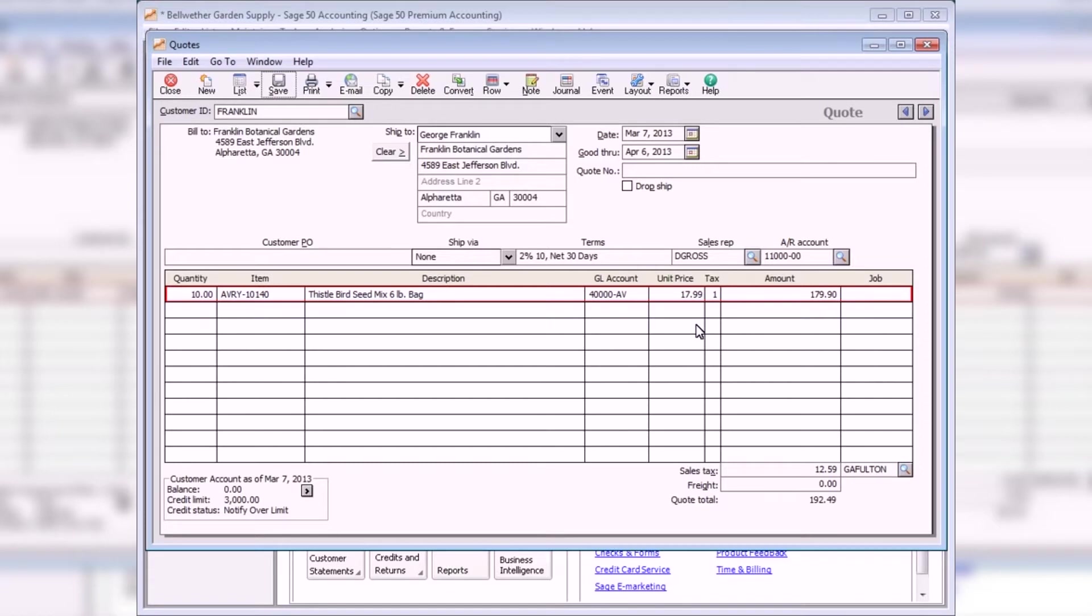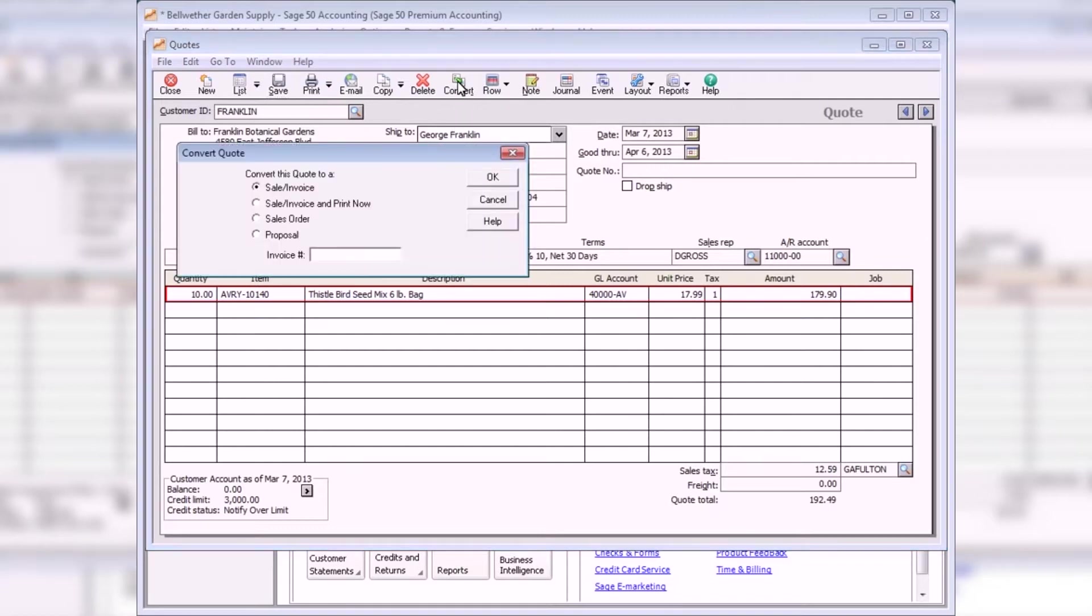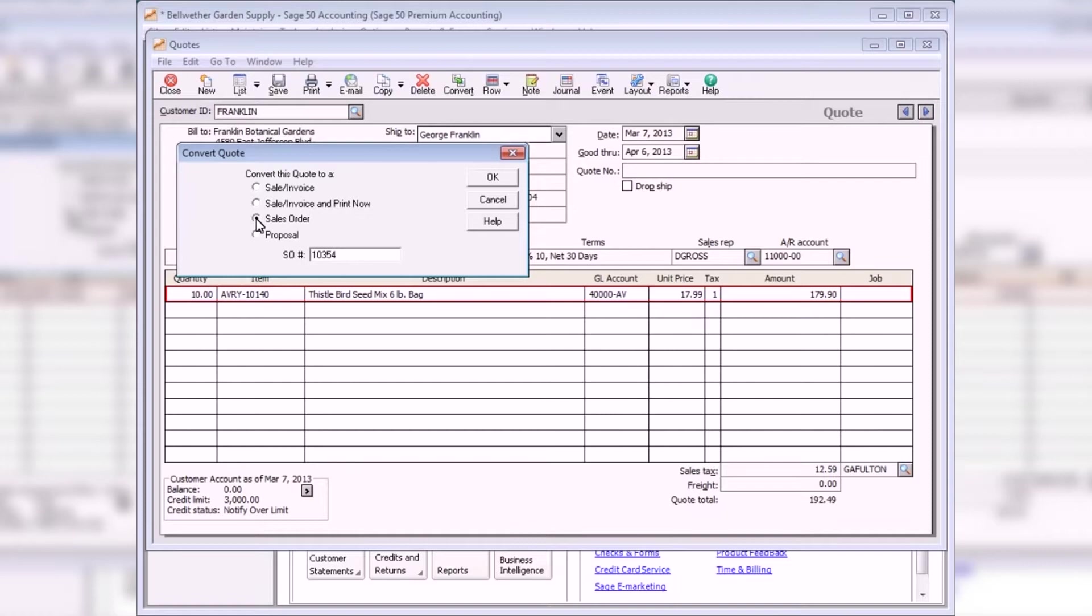After a customer accepts a quote, it can then be converted to a sales order or a sales invoice simply by clicking the Convert button. On the Convert window, select the type of sales transaction that you would like to convert the quote to and then click OK.